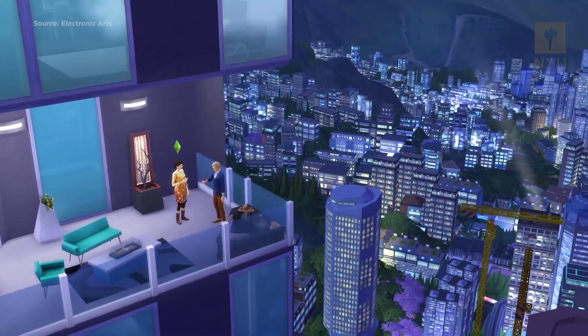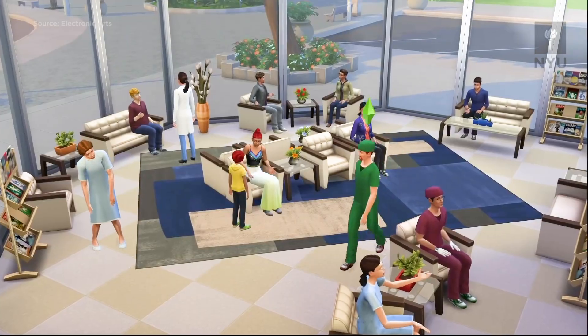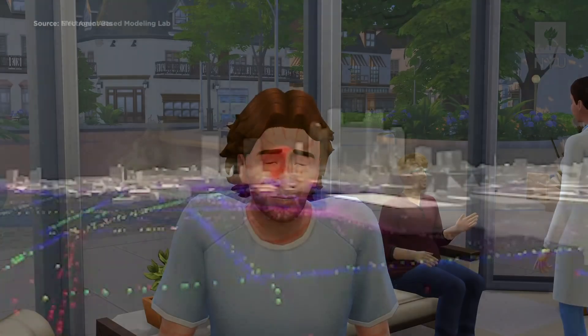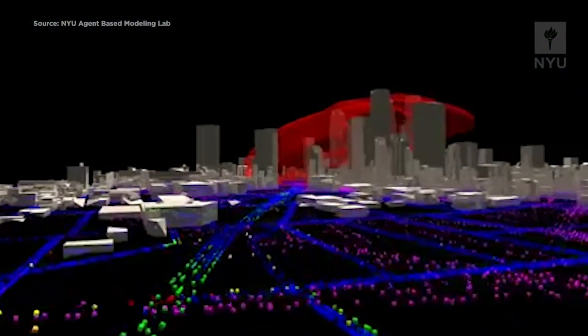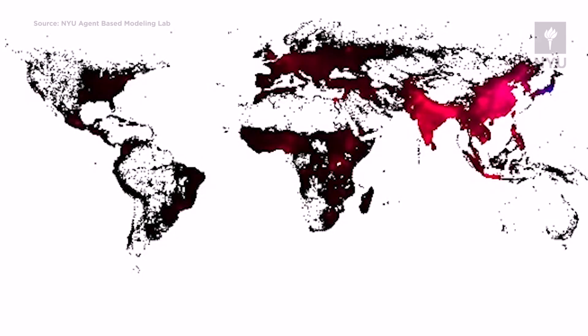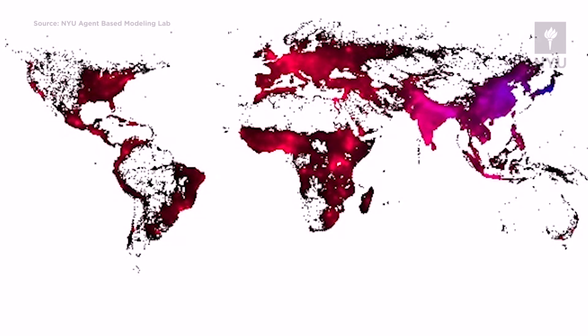The idea is that we build these agent-based models, equip them with human-like decision systems, and see if their interactions can generate the phenomenon from the bottom up. It explains these phenomena and sometimes suggests very interesting bottom-up solutions. We're interested in calibrating these models to real-world data, so when you build a model of smallpox or pandemic flu, it has empirical credibility, which increases its impact.